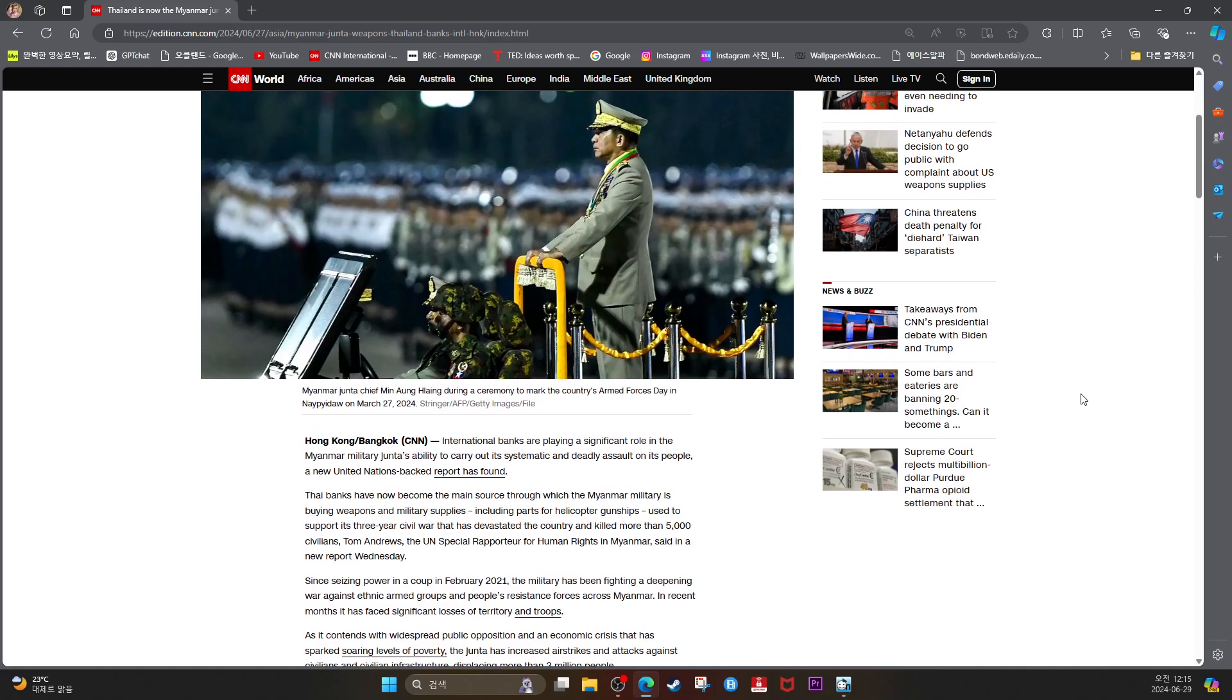International banks are playing a significant role in the Myanmar military junta's ability to carry out its systematic and deadly assault on its people, a new United Nations-backed report has found.